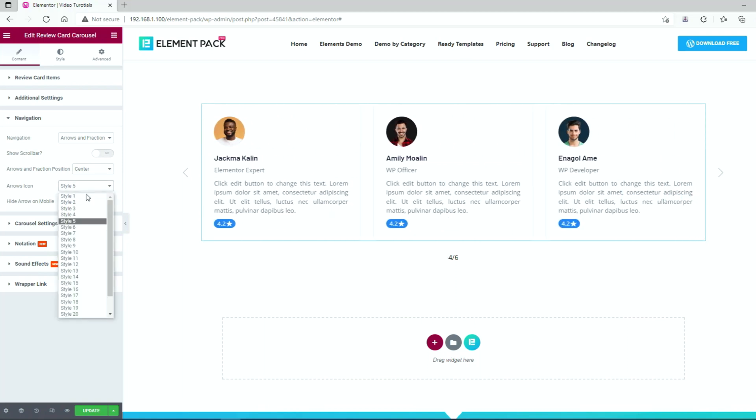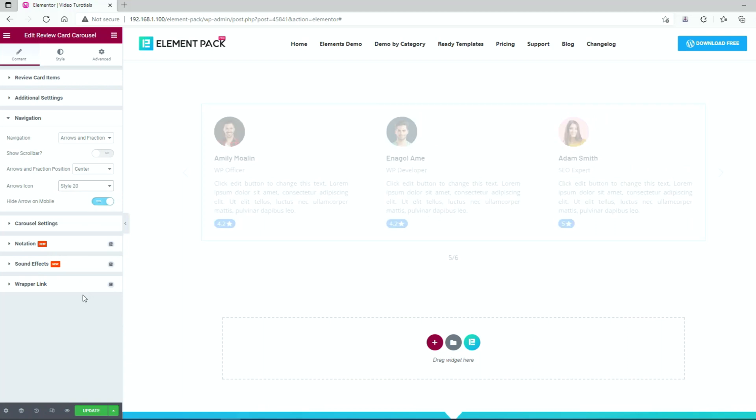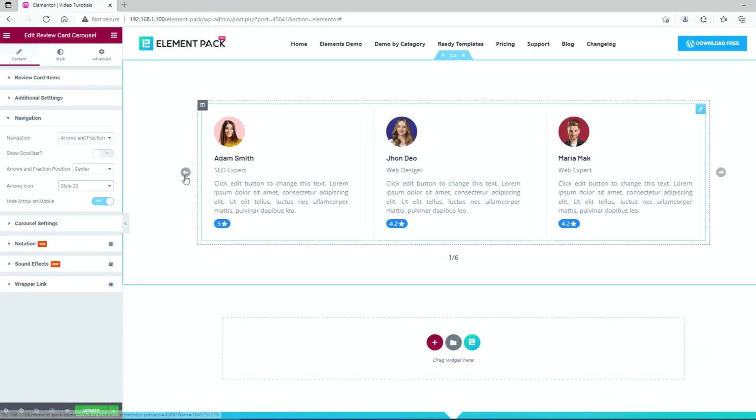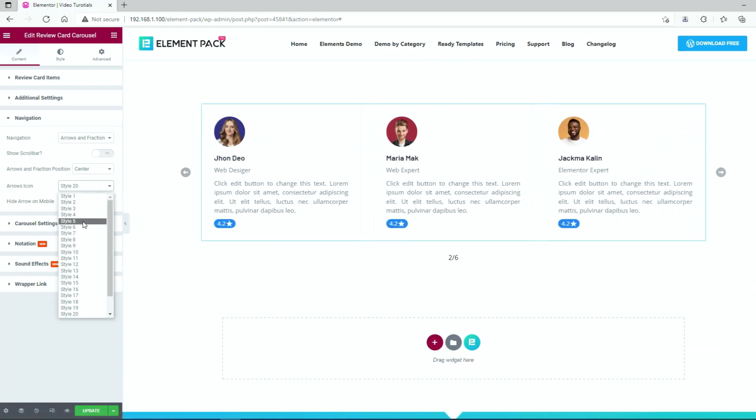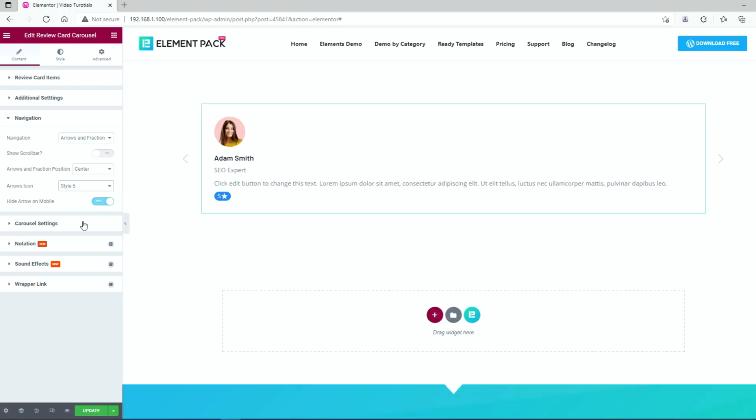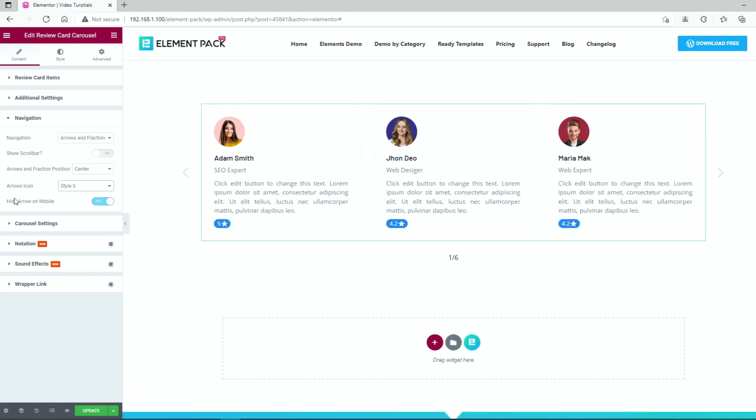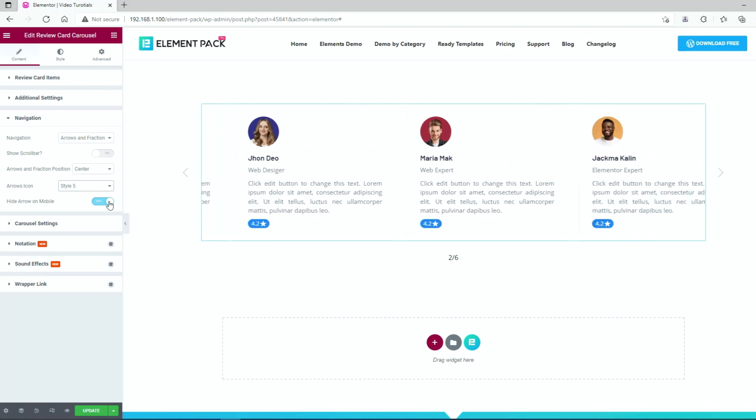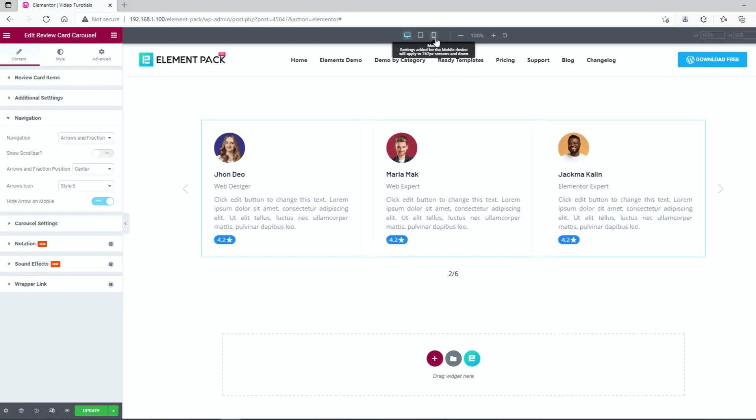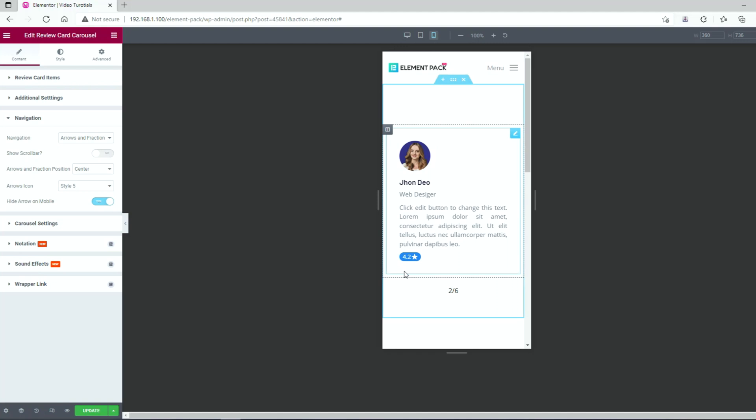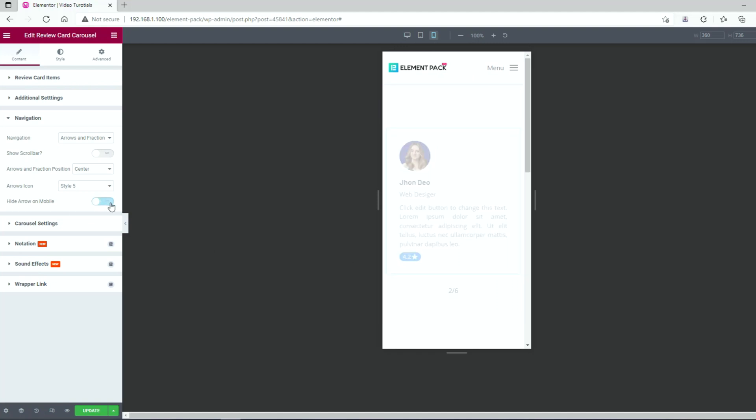As for the arrowhead, there are 23 unique styles available to pick from. Just try and then pick the one you like. By turning on the hide arrow on mobile option, you can keep the navigation arrows hidden in mobile display. See it in the responsiveness menu in Elementor.